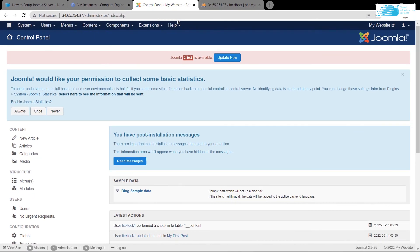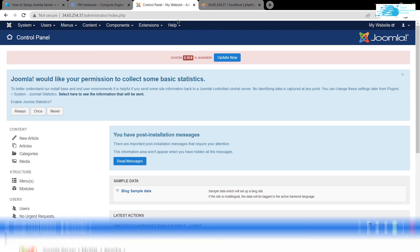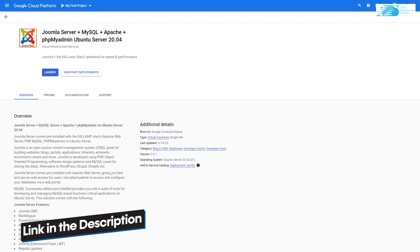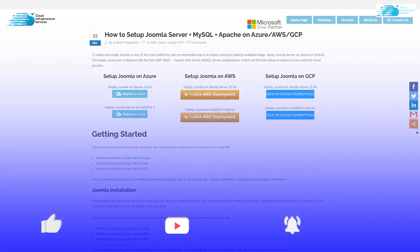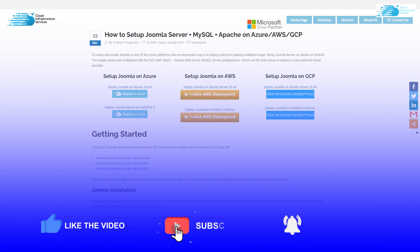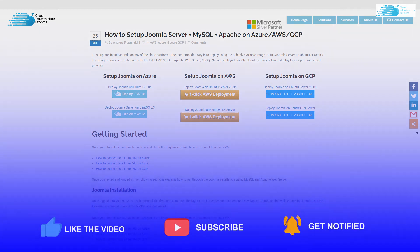You have now successfully set up a Joomla website on your virtual machine, configured the database using phpMyAdmin, and configured a mail server for your website. All that's left is to write content and redesign your website. If you have any queries regarding this tutorial, leave them in the comment section below. Check out the link in the description box for the marketplace listing and the step-by-step blog post guide. If this video helped you, make sure to leave a like and subscribe to the channel.